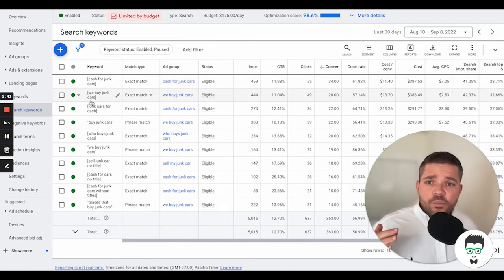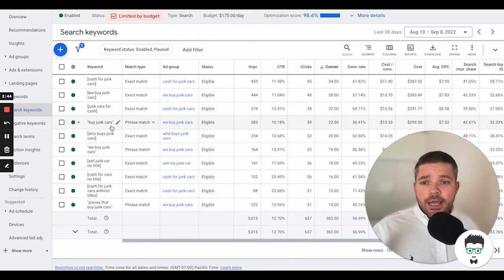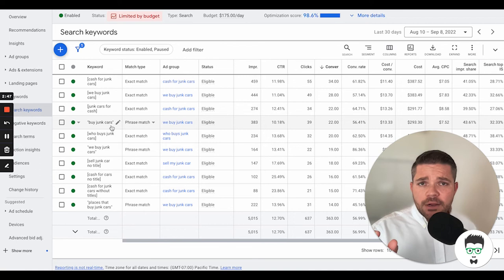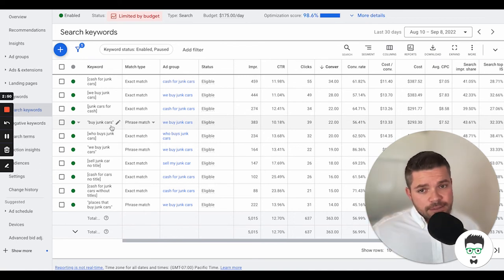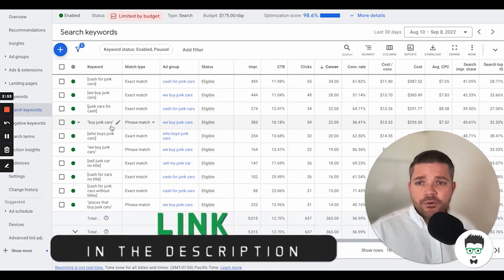And then on the Phrase Match, Buy Junk Cars, the Buy Junk Cars has to consist inside of whatever they're searching on Google for. Otherwise, the same thing, it will not show the ad for the consumer.